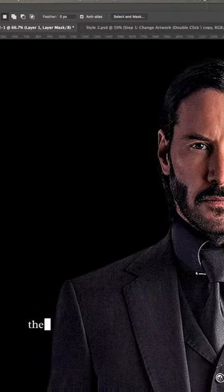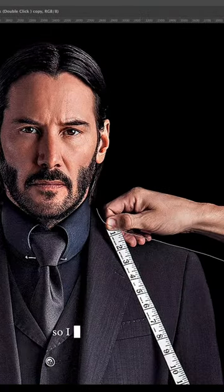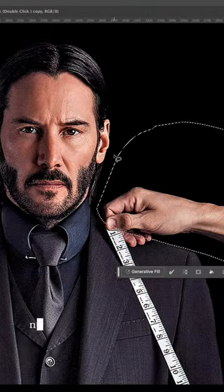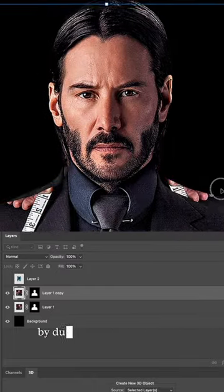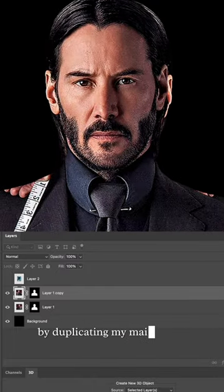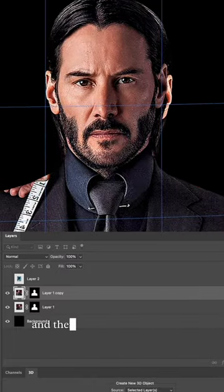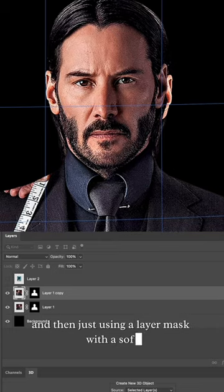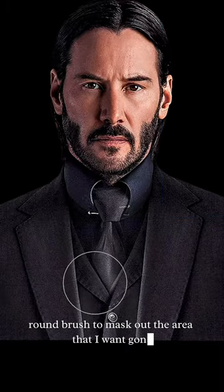Now I'm just using the lasso tool to make a selection around the hand so I can quickly delete it. Now I just want to patch that right side by duplicating my main image, flipping it horizontally, and then just using a layer mask with a soft round brush to mask out the area that I want gone.